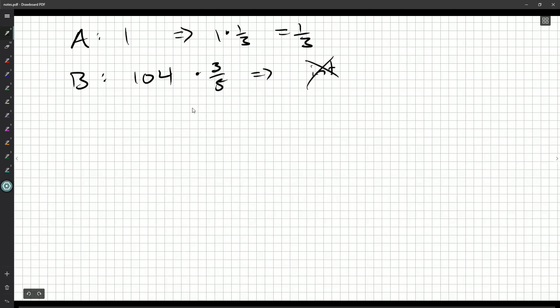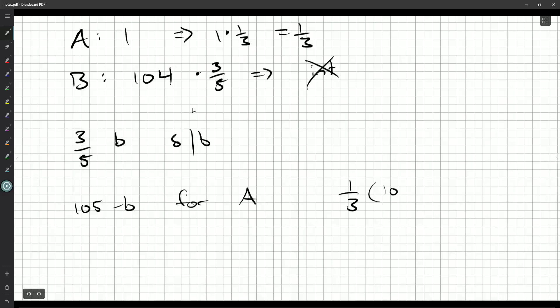Okay? In order for three out of five times Beatrice's free throws, which we'll call B, to be an integer, five needs to divide B. And that leaves 105 minus B for Andrew. And if one-third of that is going to be an integer, then that implies three divides 105 minus B.